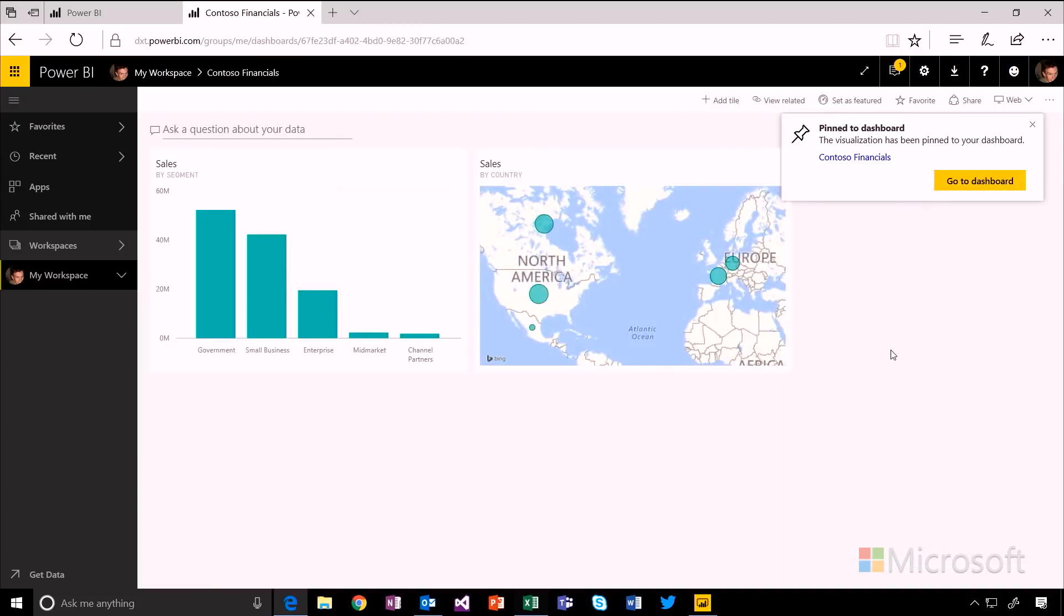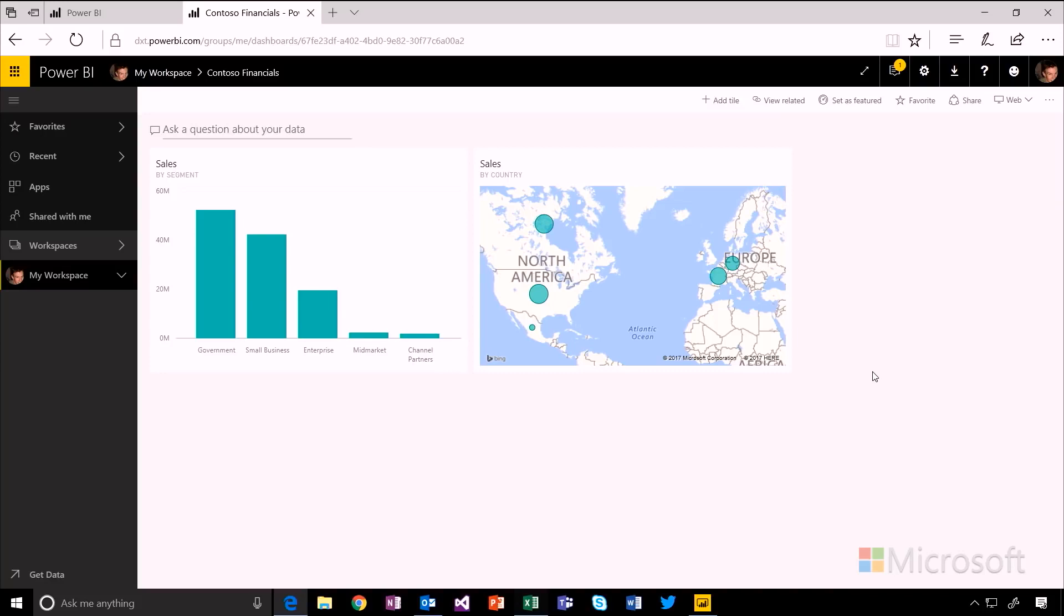You'll see you get a little notification telling you that that visual was pinned successfully. When you go over to the dashboard, it will take you to see those visuals here on the dashboard. Now, I could go to many different reports and pin all those visuals into one dashboard. That's a great thing about these dashboards is you can pull content together, pull visuals together from many different data sources into one place to keep track of all of that stuff that's important to you and your business.